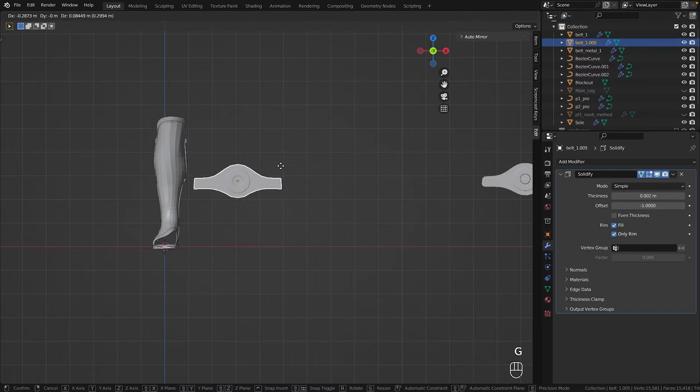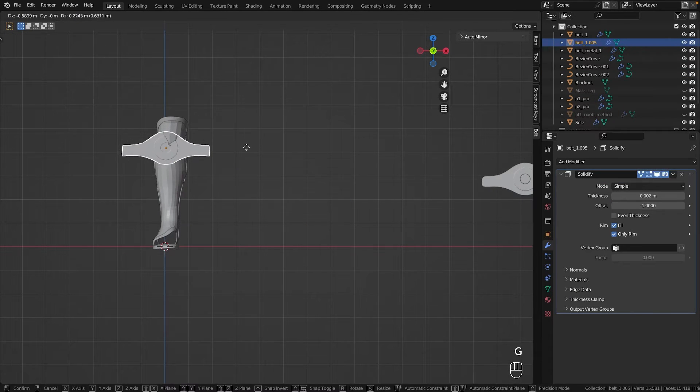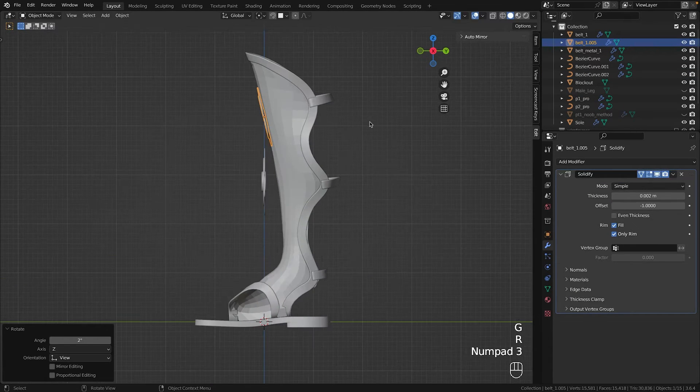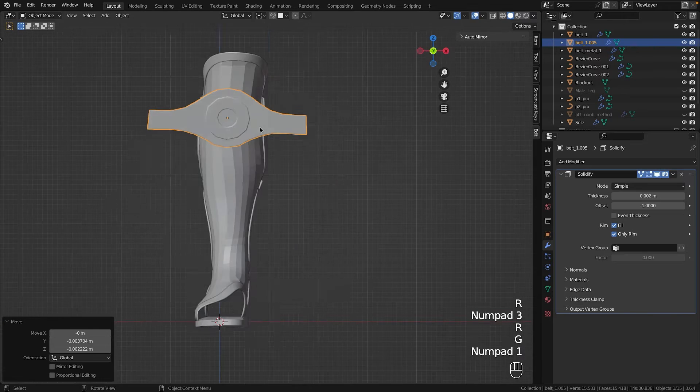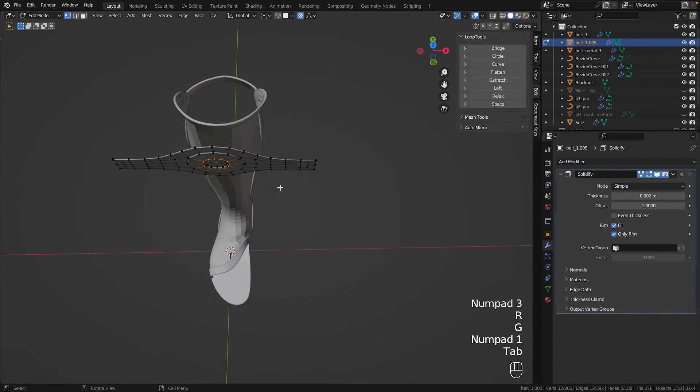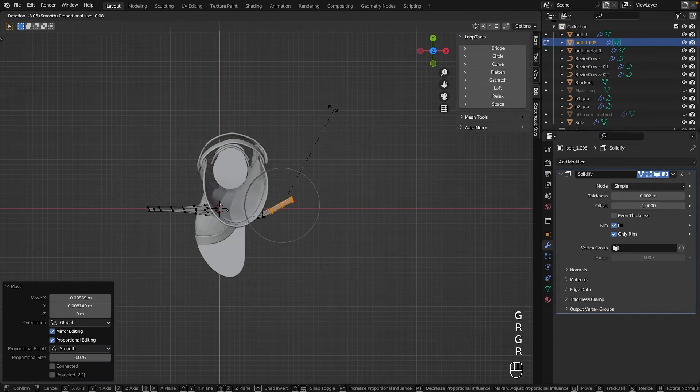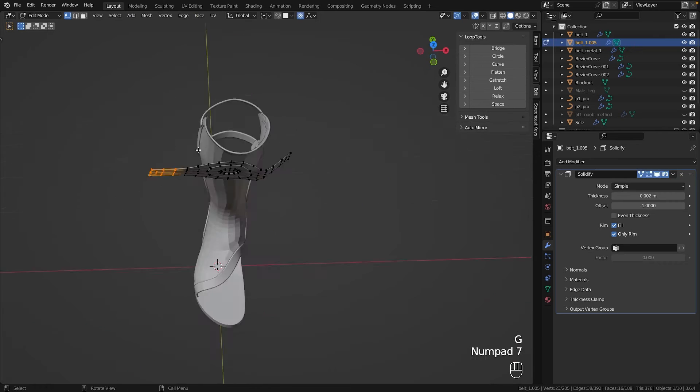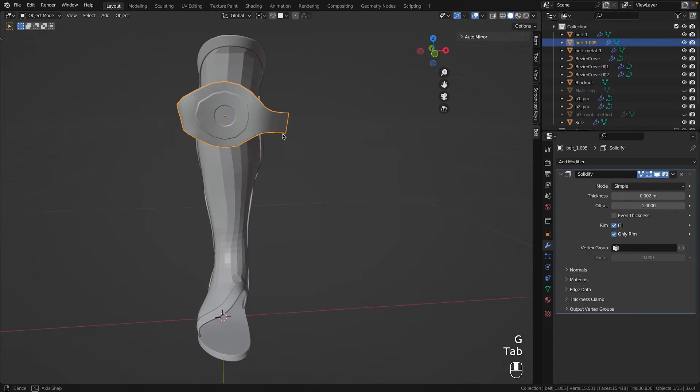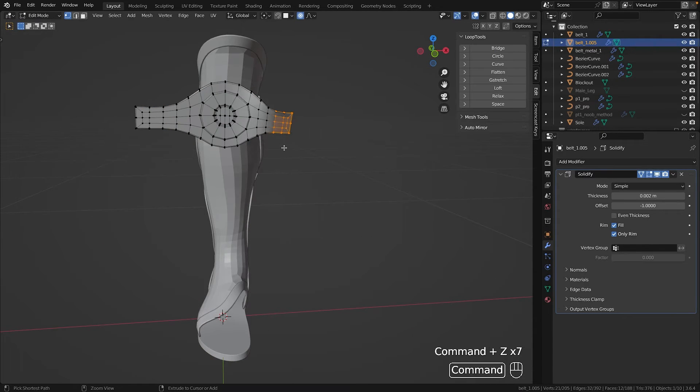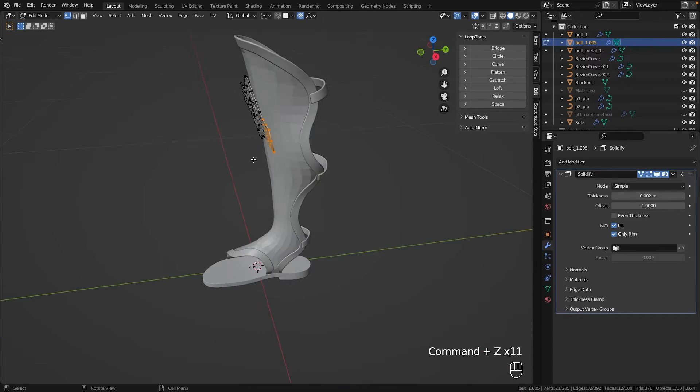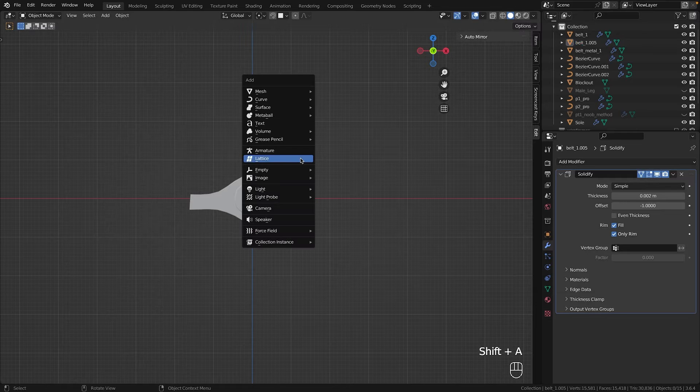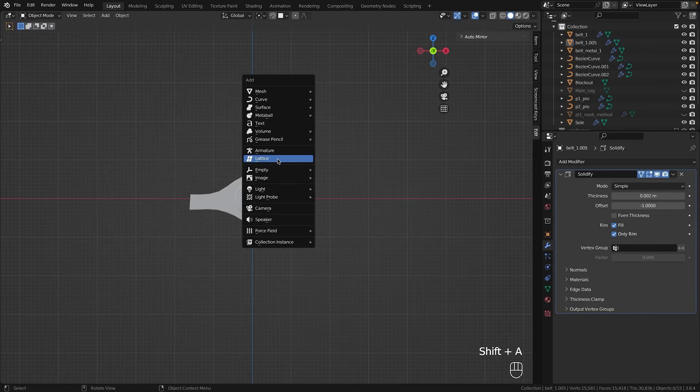Then came the challenge of wrapping it around the shoe. Comparing it to knocking out Volkanovski in the first round, this would surely be a challenge for Islam too. Proportional editing wasn't helpful and I wanted to stay non-destructive. This was the perfect use case for a lattice.